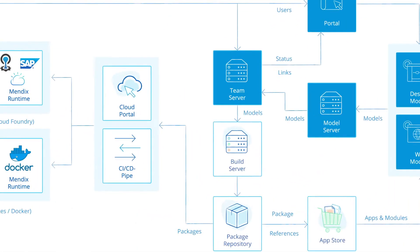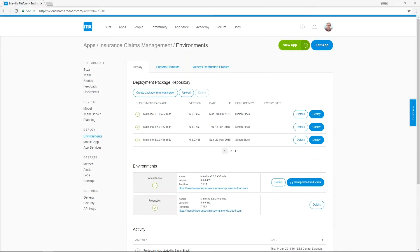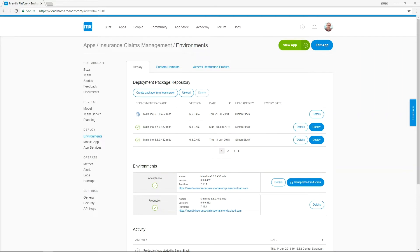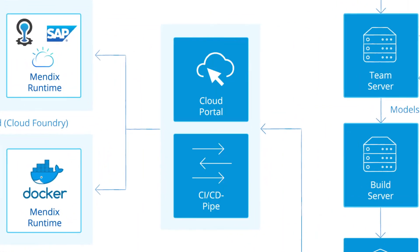Once the functionality has been built, it needs to be transported and deployed to an environment. The build server connects to the Mendix team server and retrieves the necessary files. The build server will then package all of the model files, Java extensions, CSS and JavaScript into a deployable package. The build server and team server are available via an API, allowing for integration with custom CI/CD tool chains.